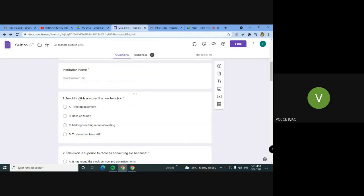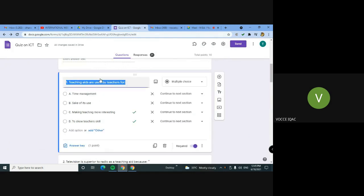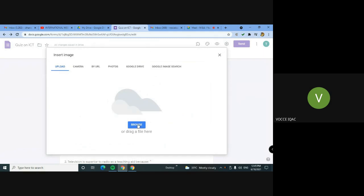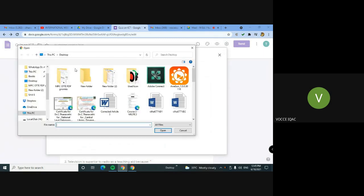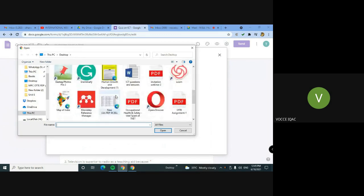In the first question, we have a choice ready. In the question, we can use images.